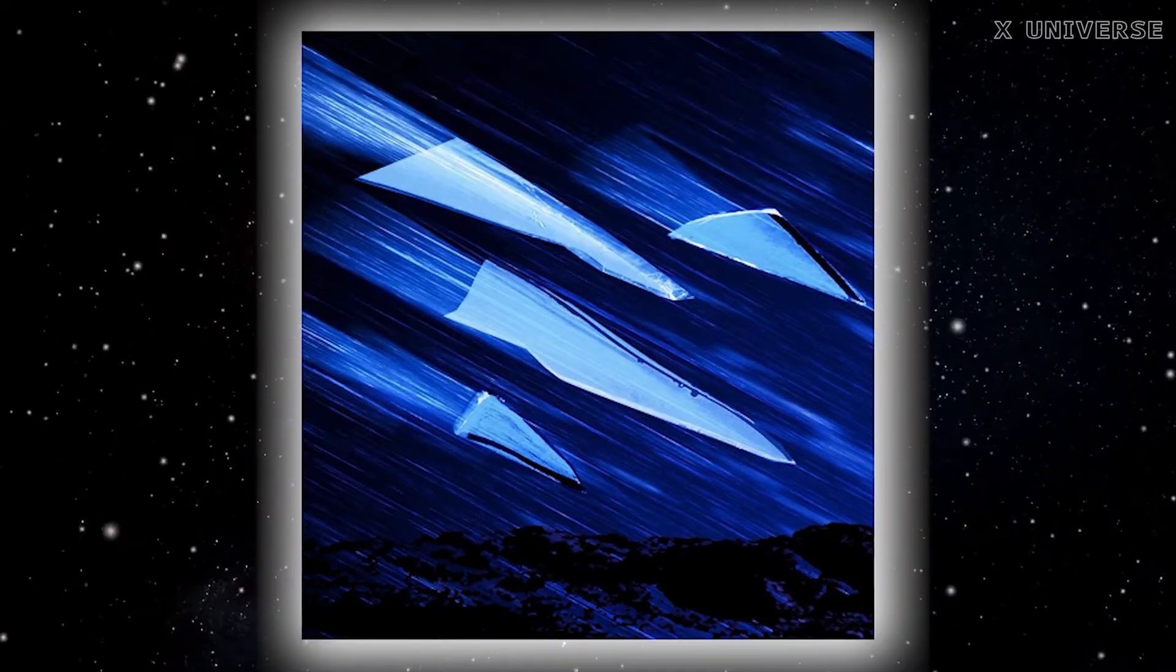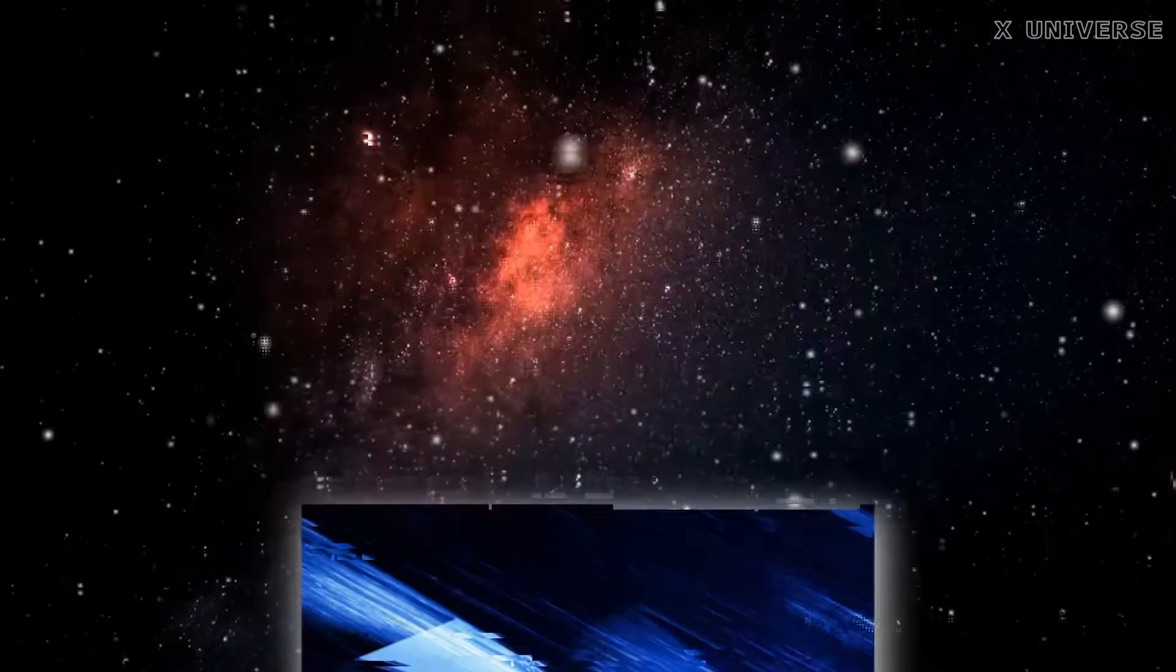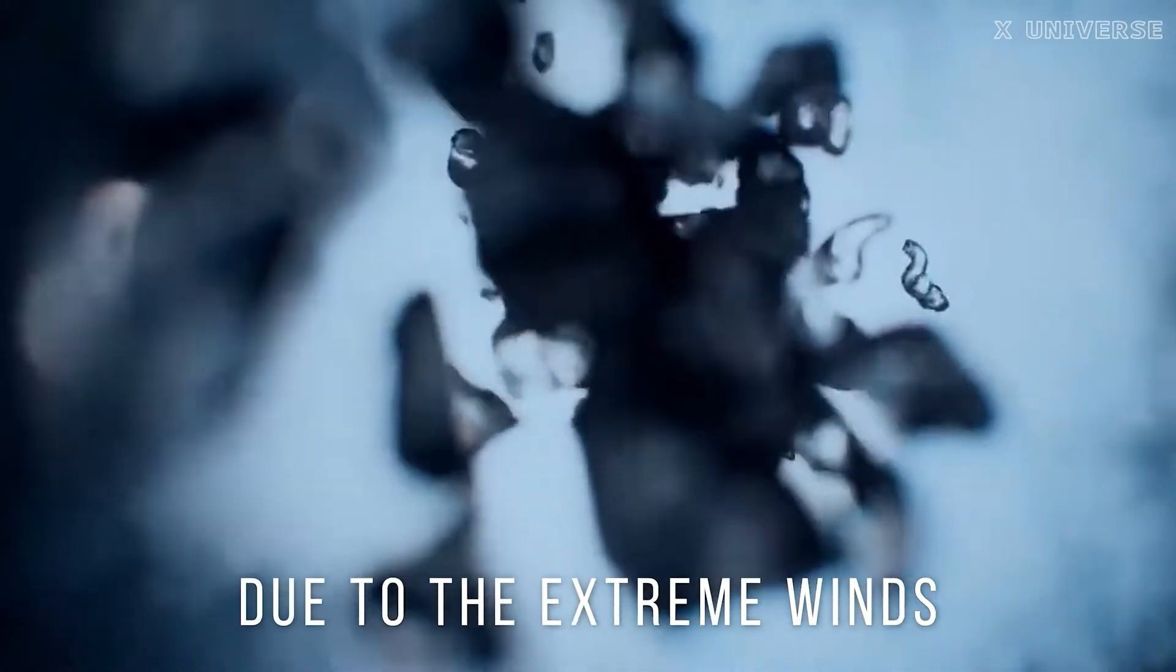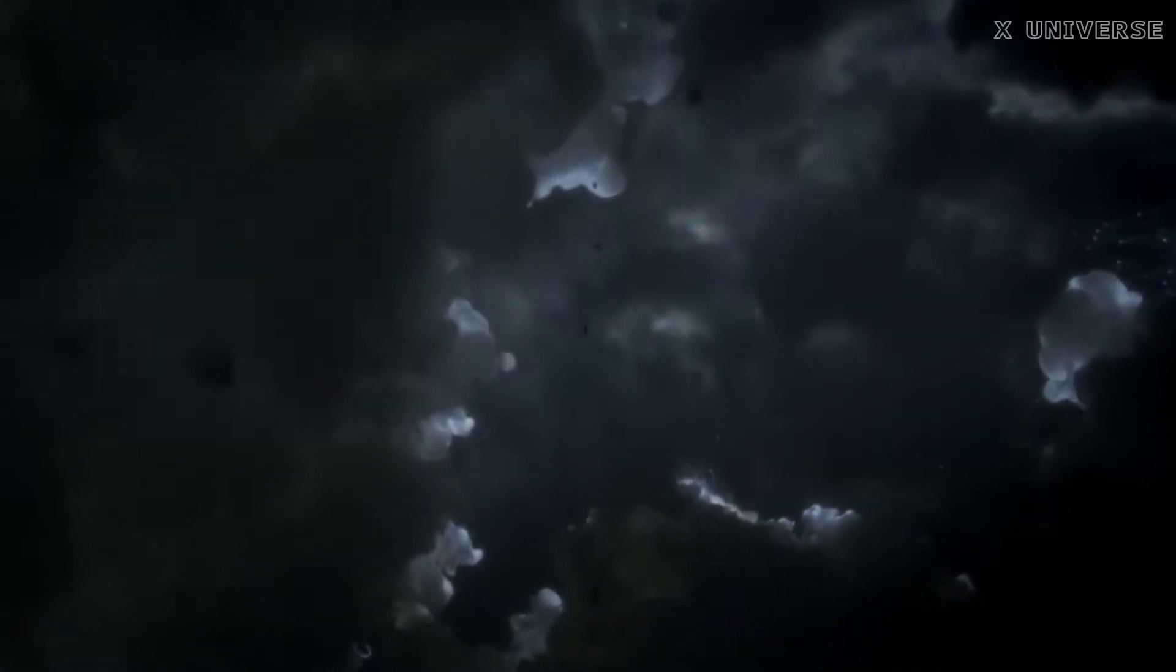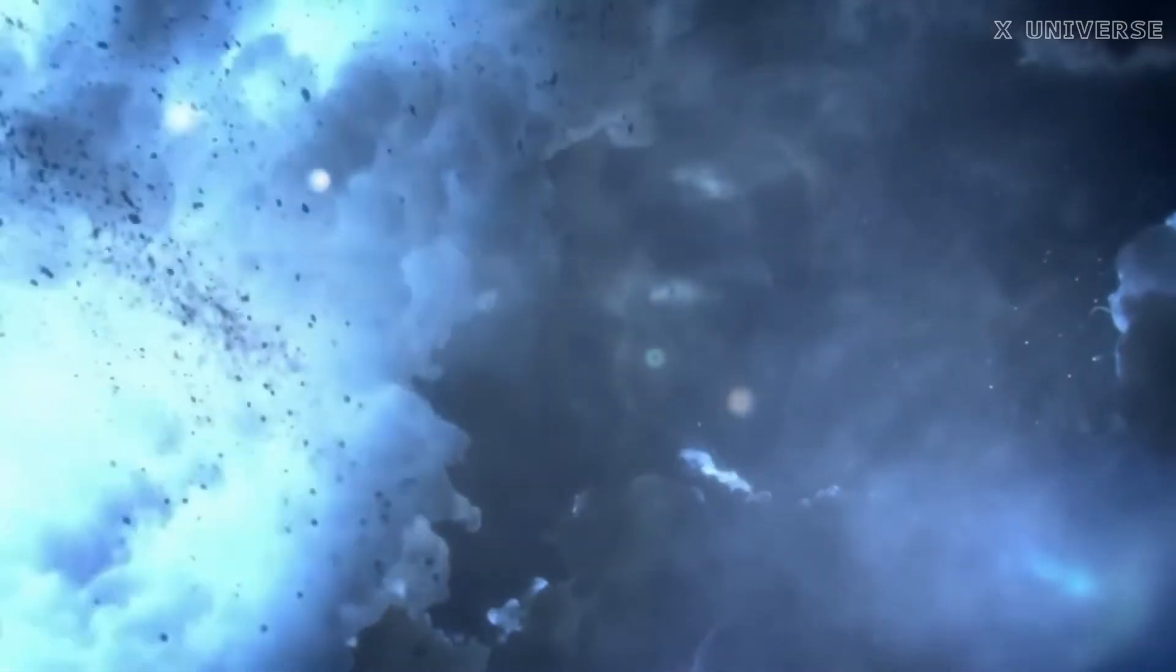These particles are also responsible for another disturbing phenomenon: glass rain. Yep, you heard that right. The silicate particles condense into tiny droplets of molten glass that fall from the sky like rain, but sideways due to the extreme winds. Imagine being hit by shards of glass flying at supersonic speeds. That would be a pretty painful and deadly experience.